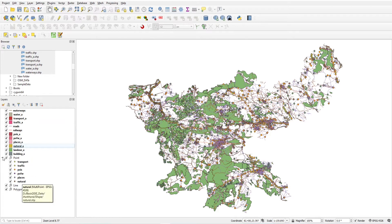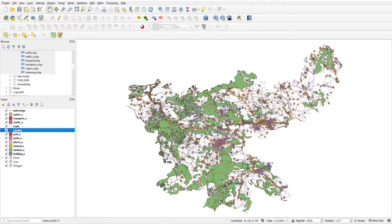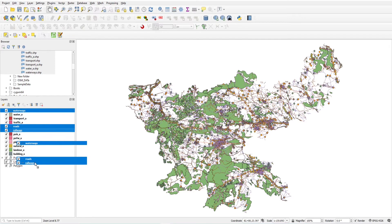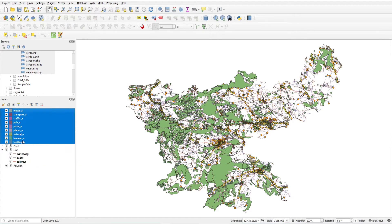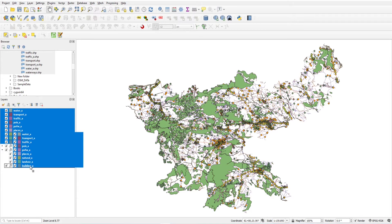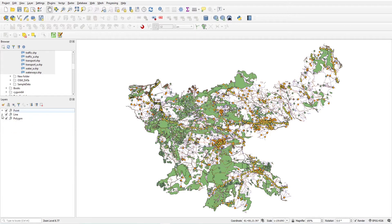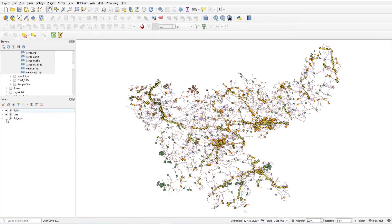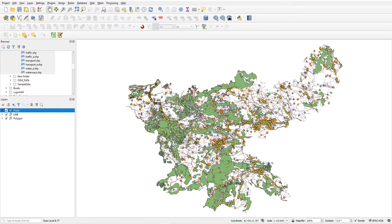You will see all points come under the point group. Now drag line features to the line group, and similarly polygons to the polygon group. Now we have these groups and you can easily turn on and off all layers. You can turn off all polygon layers, all line layers, and similarly point layers. This is how grouping works.